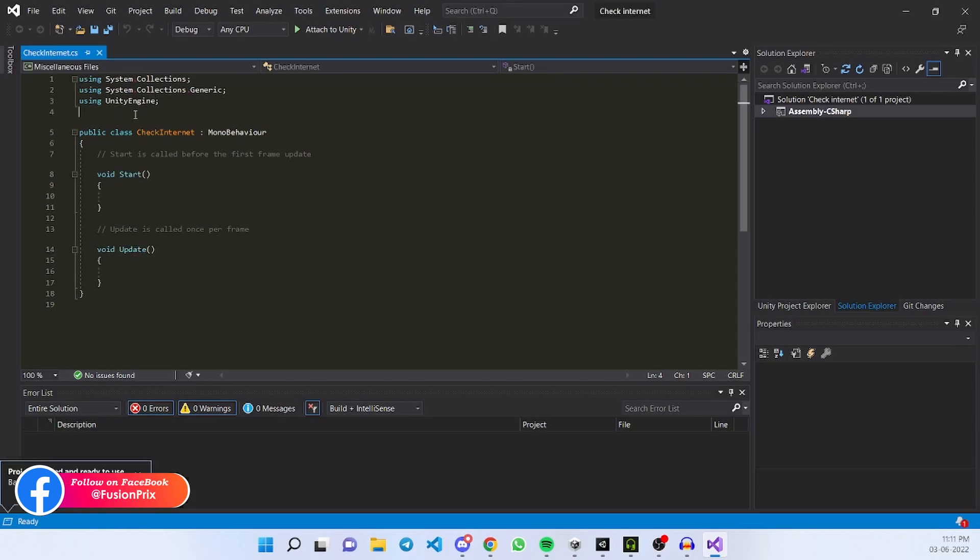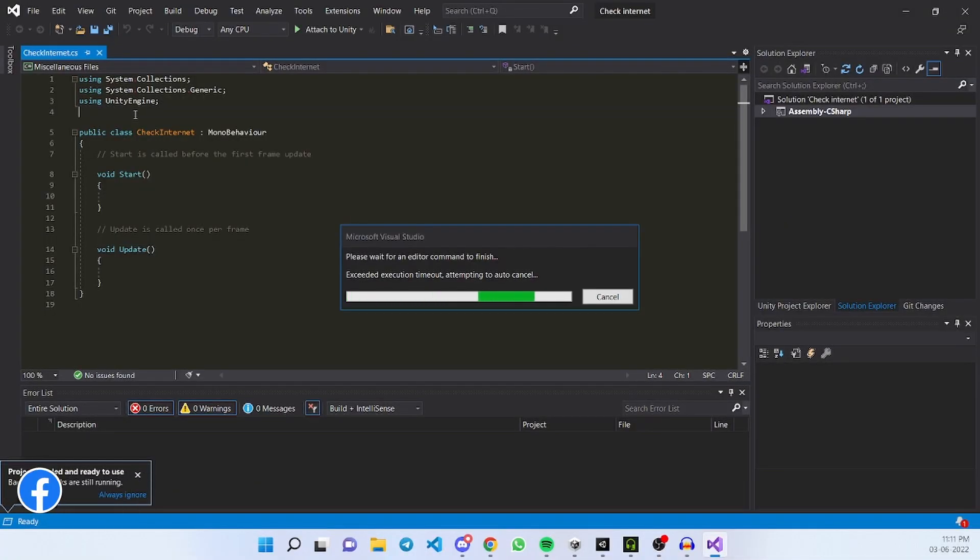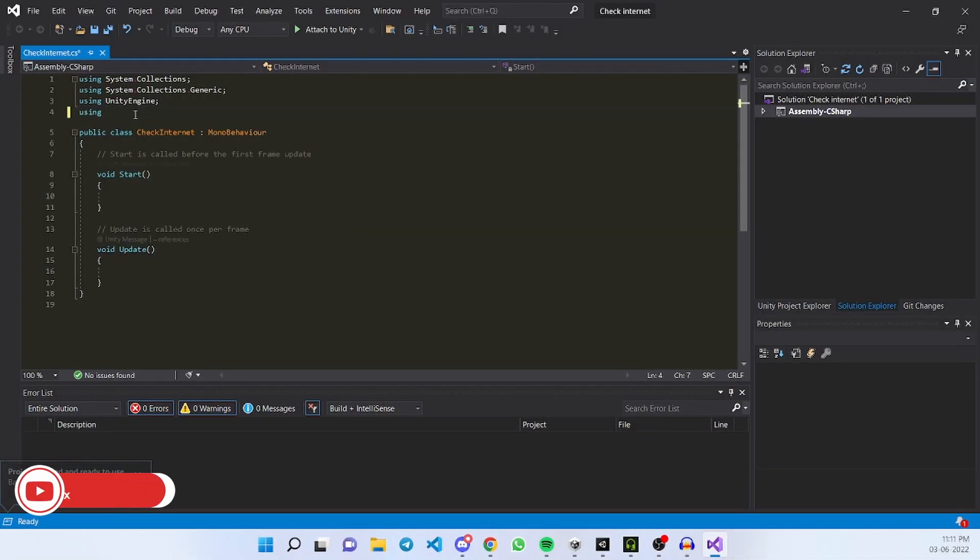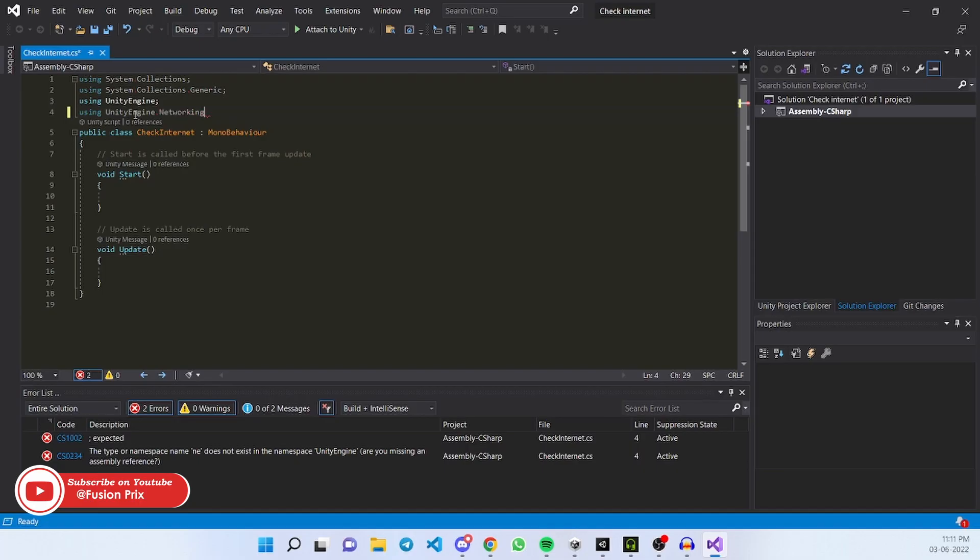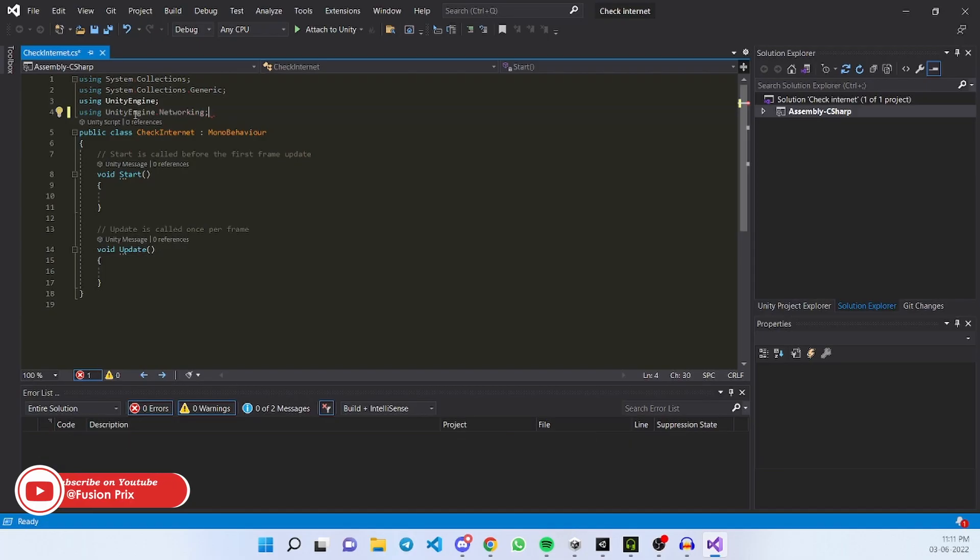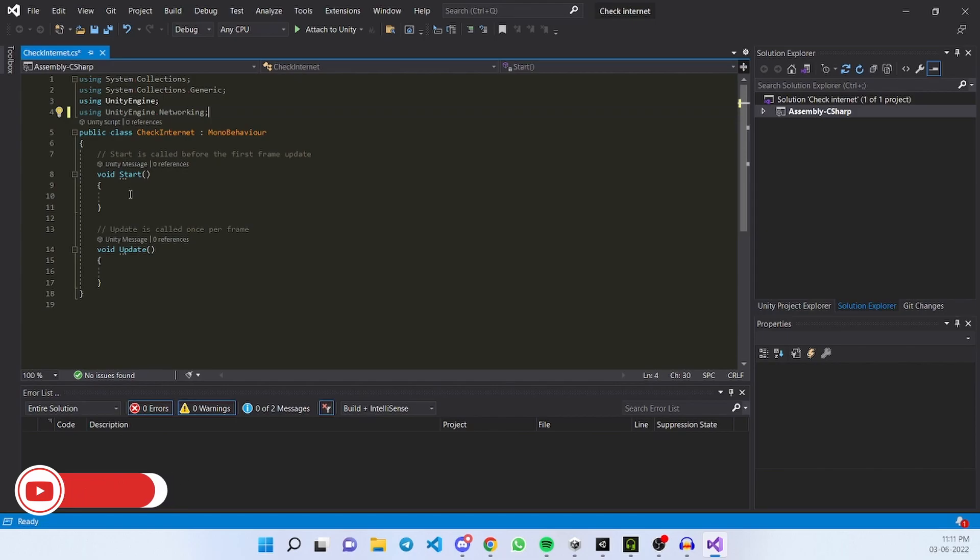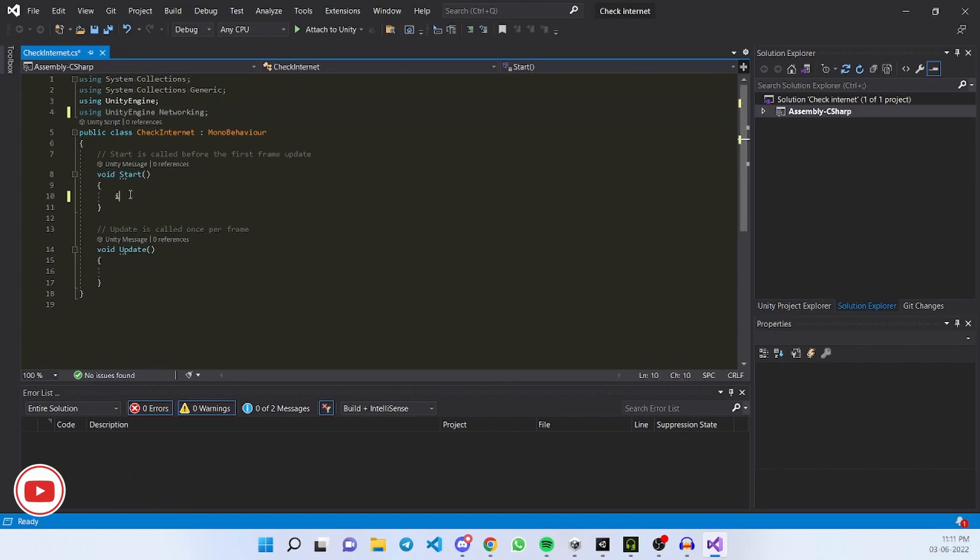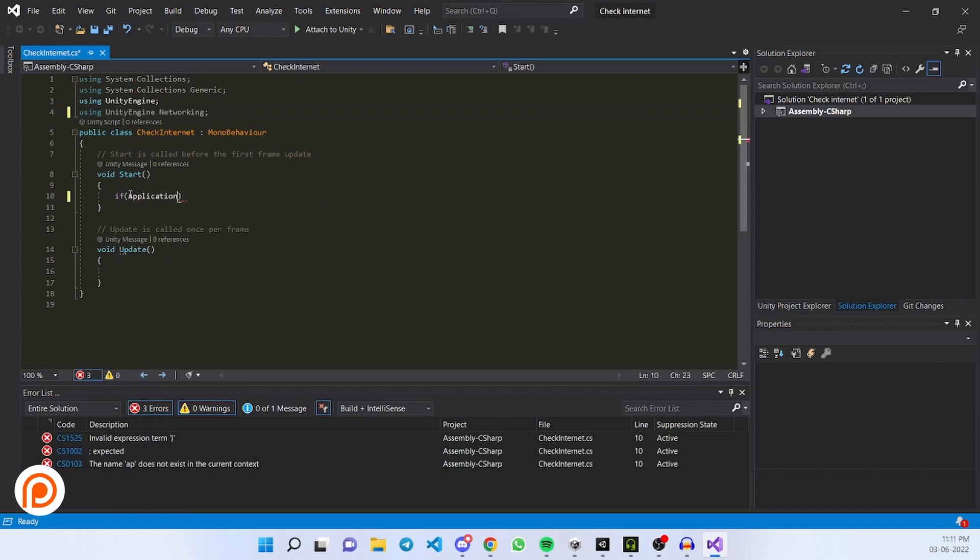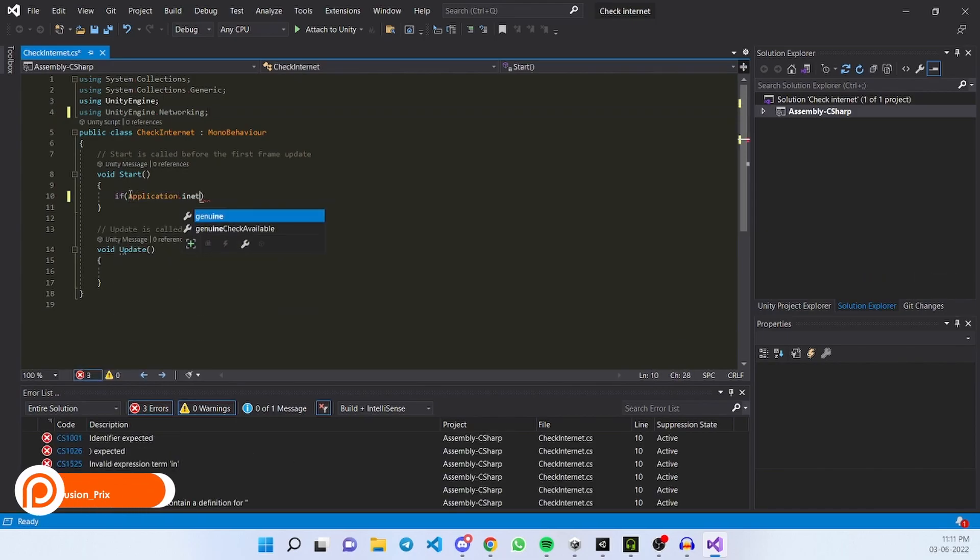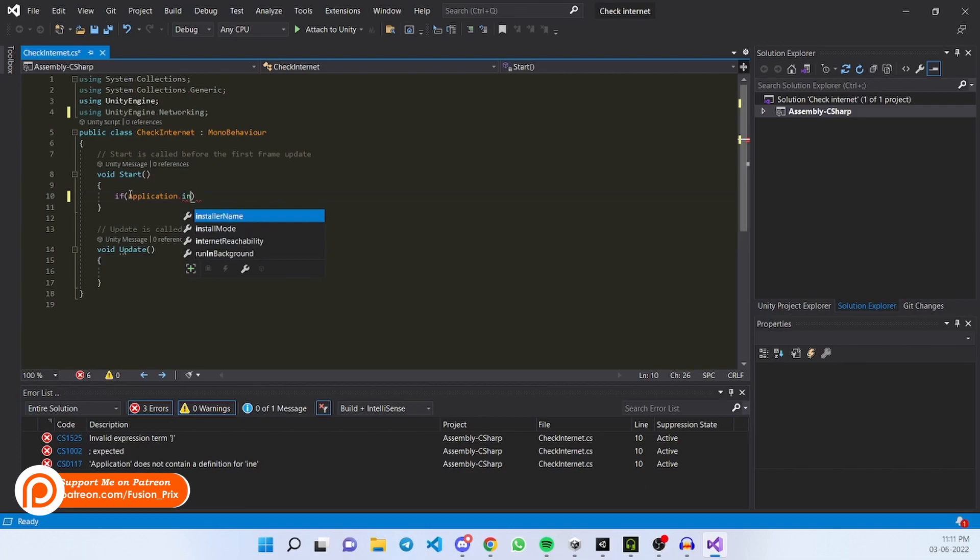Now we need to add a namespace using UnityEngine.Networking. In start function, if Application.InternetReachability